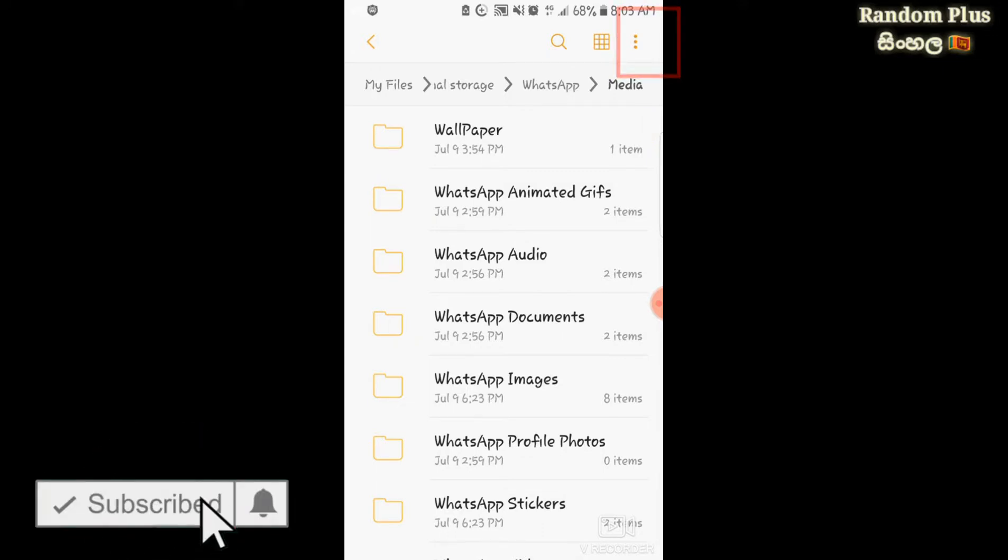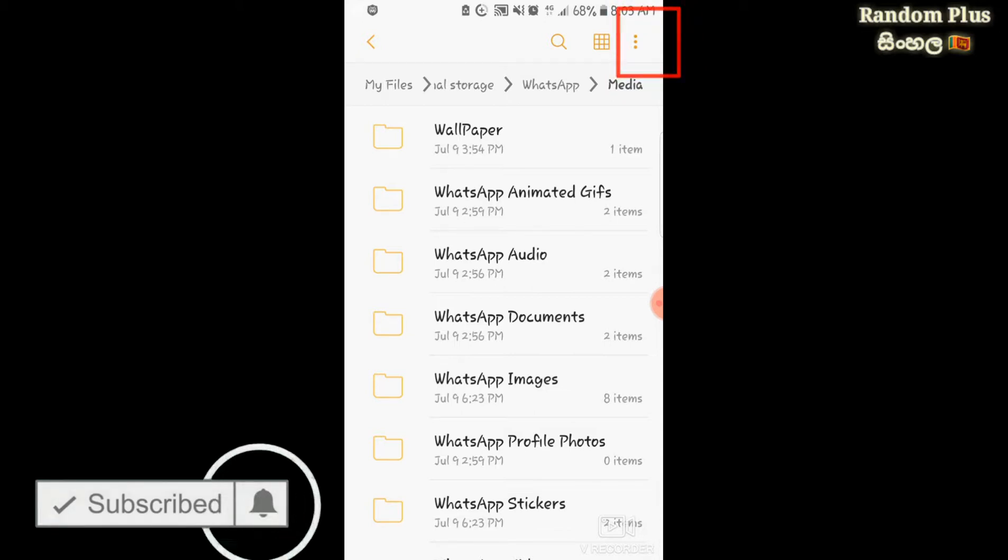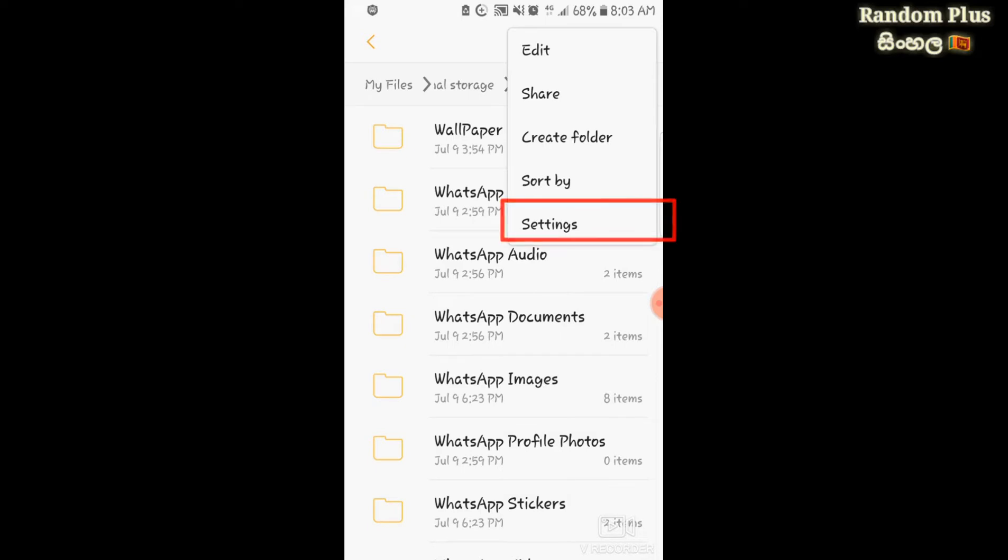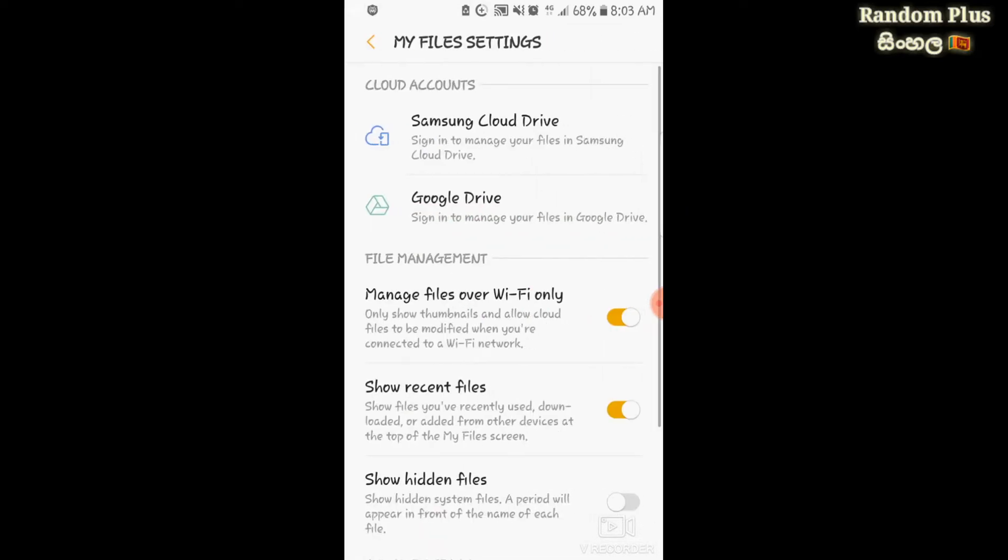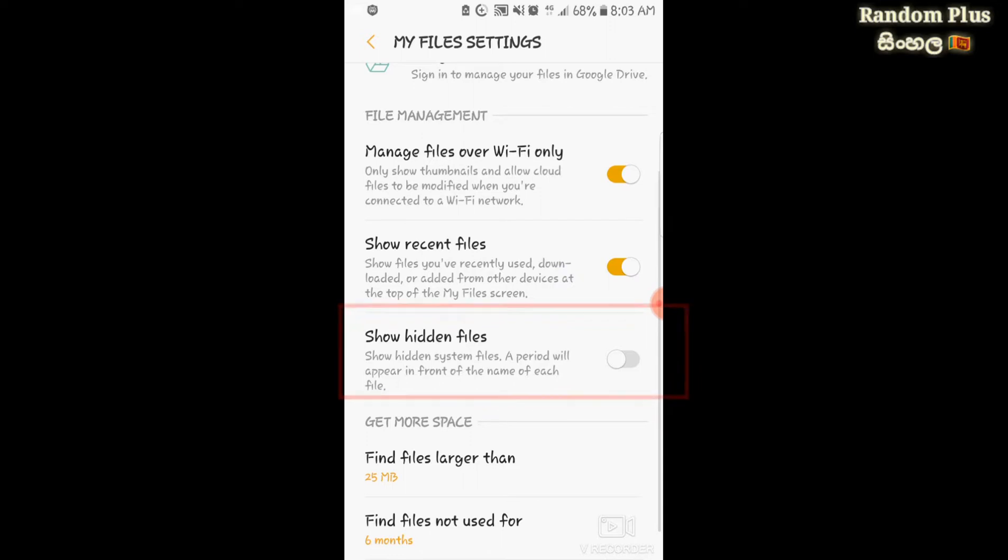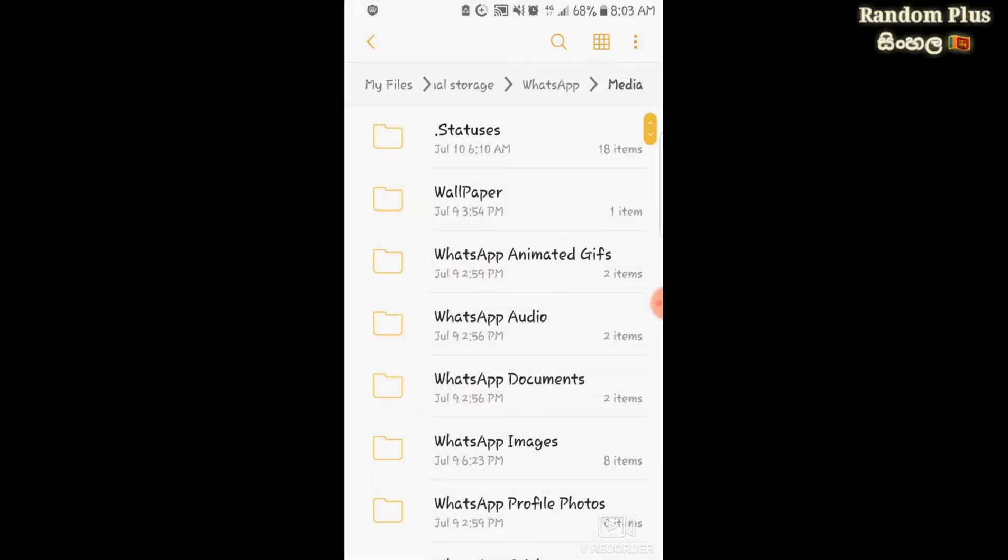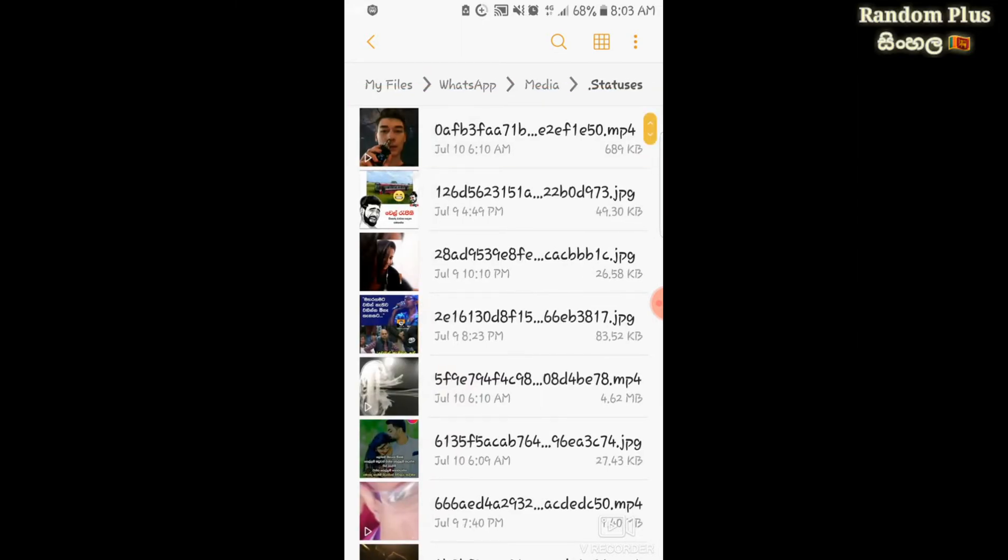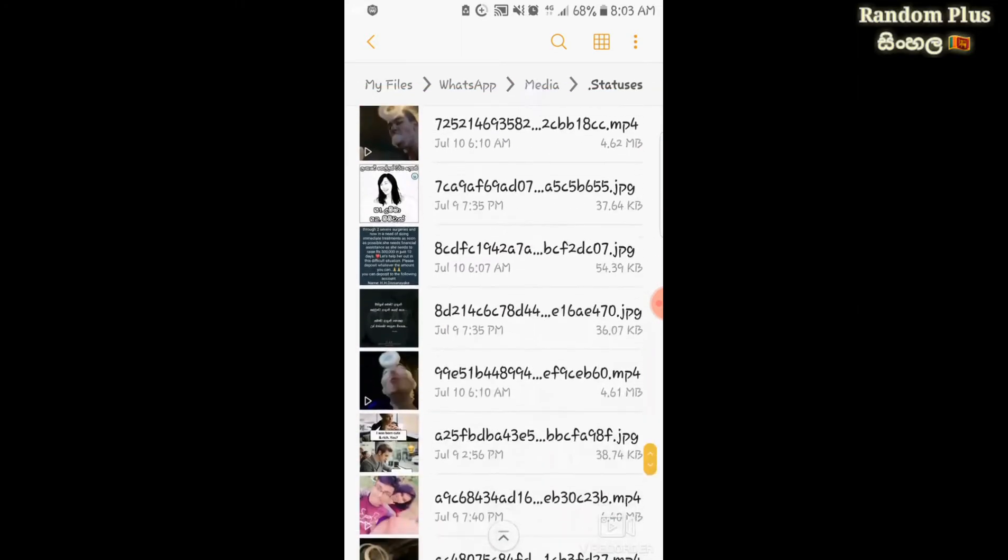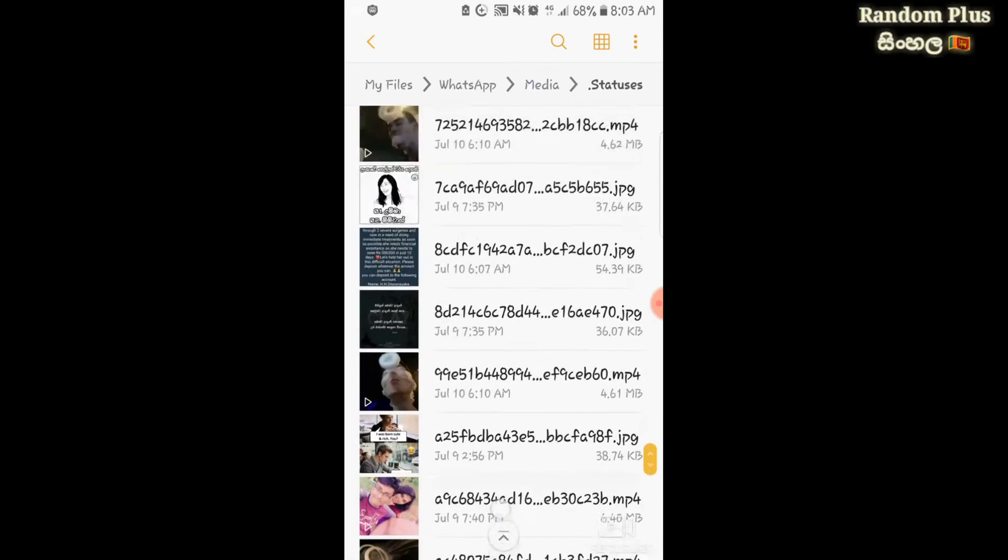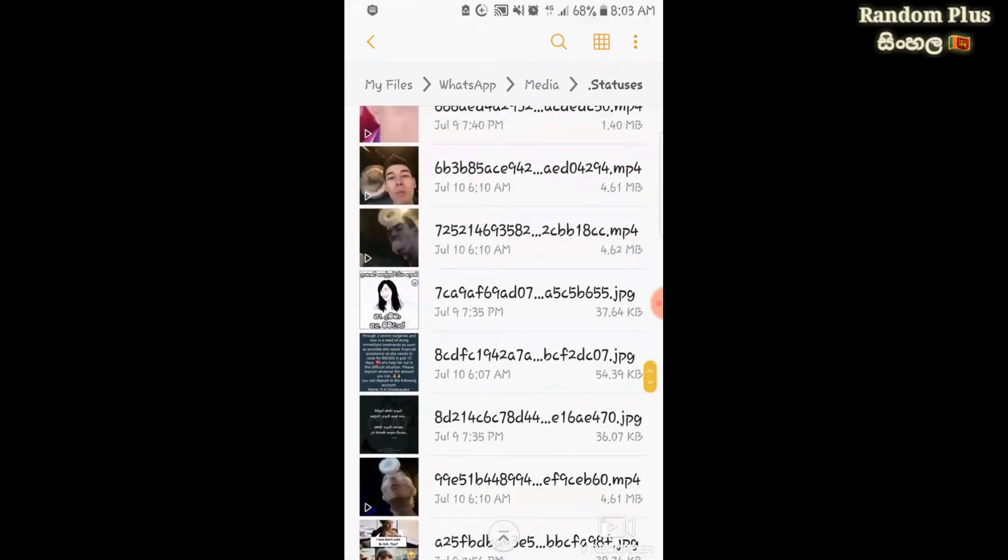Now you need to go to settings. In settings, I'm going to show you how to enable hidden files so you can see all the files, including the camera and status photos.